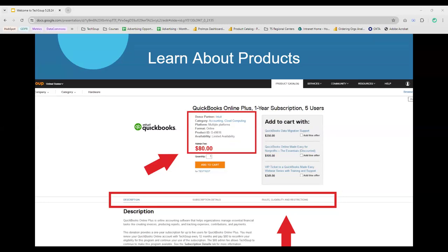Once you've located a product and opened it, look at all the information right underneath the product's name — donor partner, categories, and so on. You can click on a category like 'accounting' to see all related products. Make sure you're reviewing all three tabs: description on the left, subscription details in the middle, and rules, eligibility, and restrictions on the far right. Review all three before adding the product to your cart.